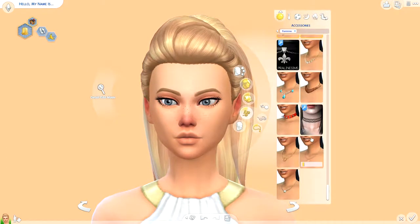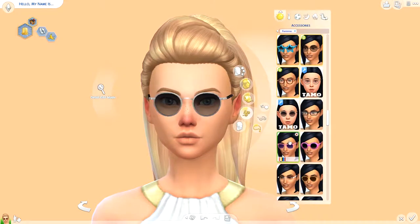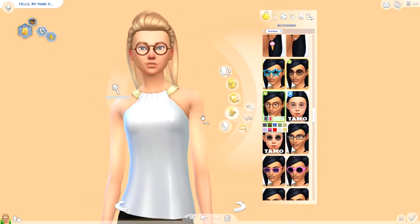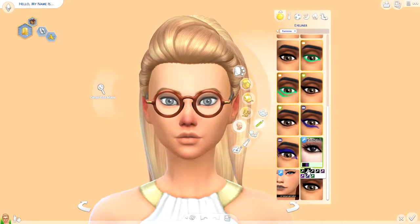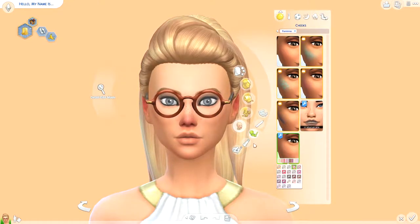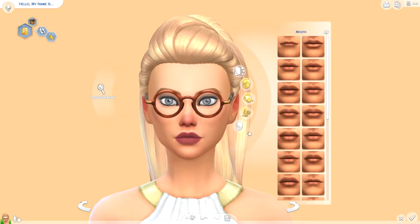I was bored one day and decided to create a Sim, and in the meantime I decided to film it for you guys — why not? This is actually the first time I've been using glasses on my Sims. These are custom content glasses that I got somewhere off Tumblr and I cannot remember where.